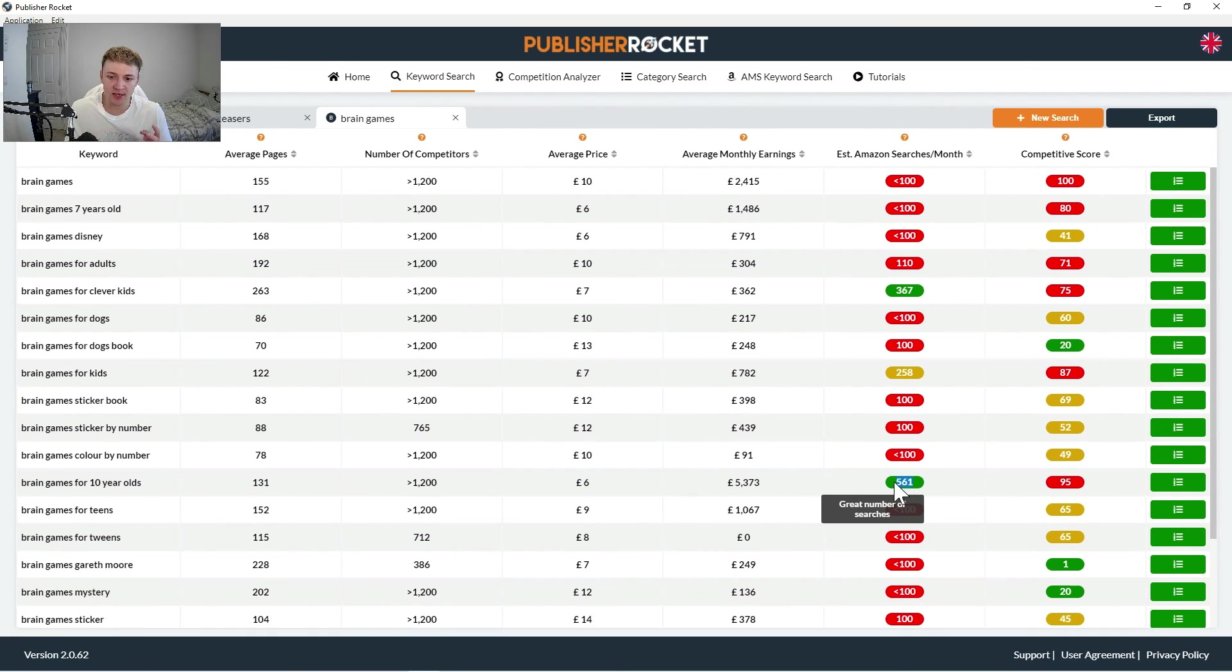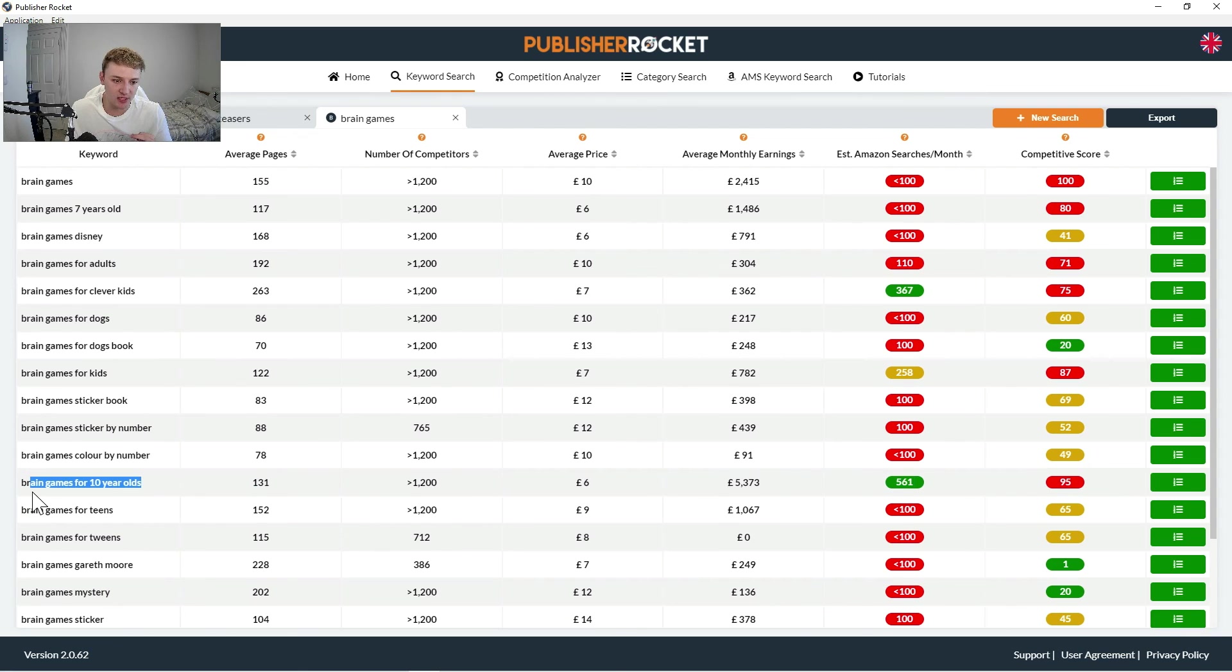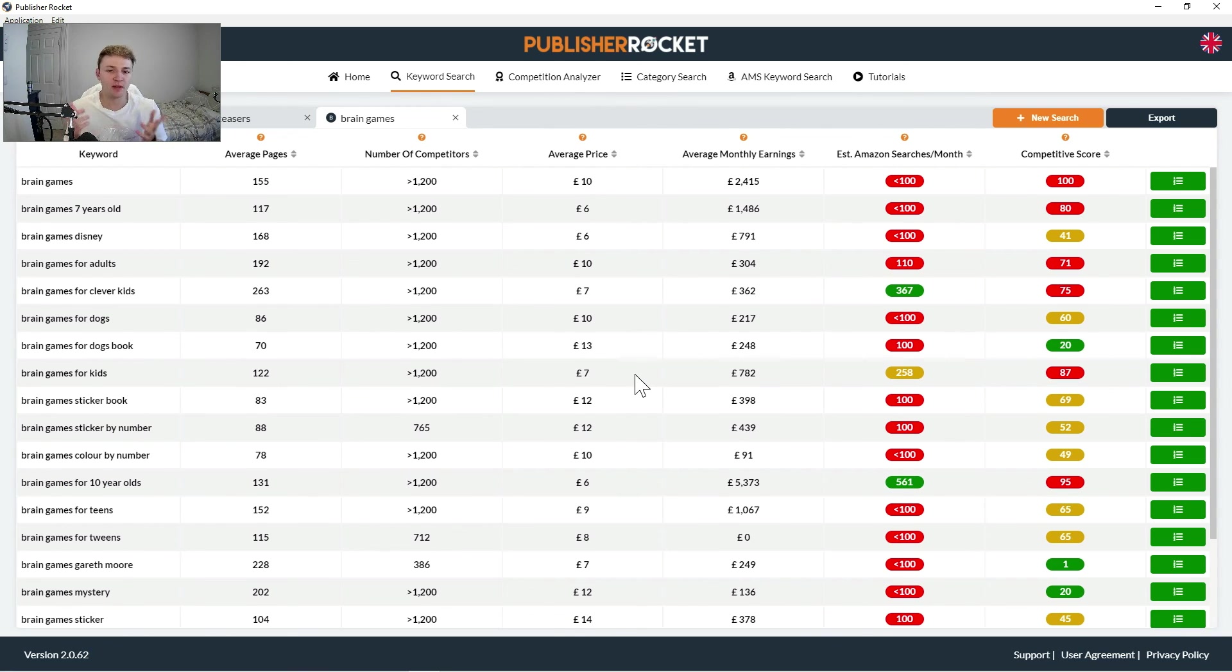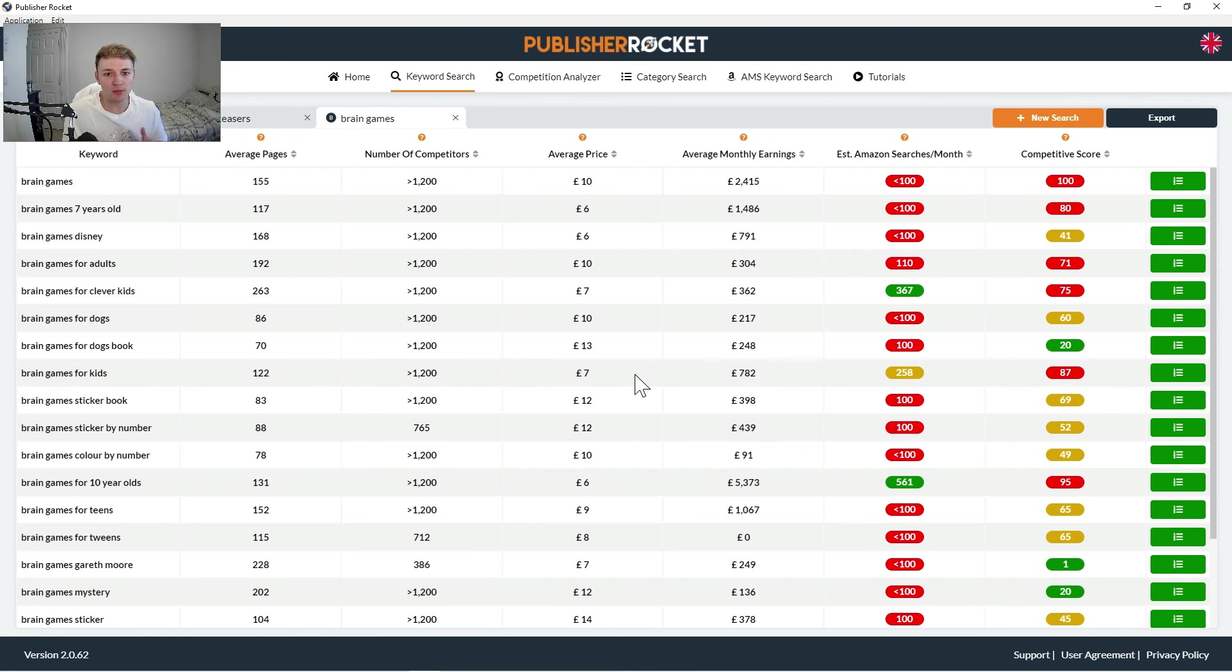This one has really good estimated searches per month, but it's super competitive. So brain games for 10 year olds isn't a keyword that I would go for. But you kind of get a feel of how you would do it, and that's exactly how you can use publisher rocket for your keywords.